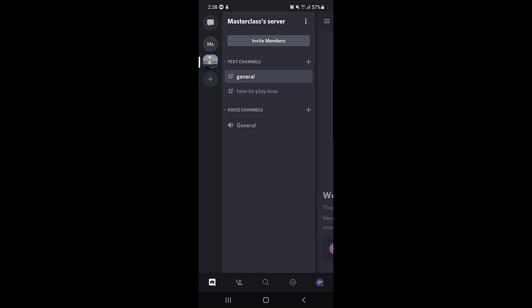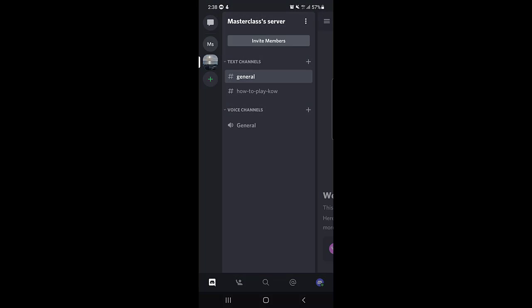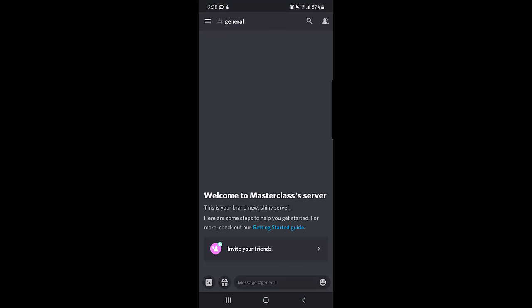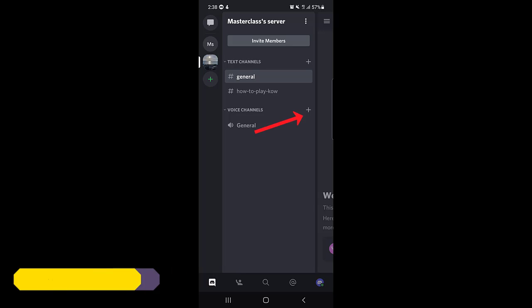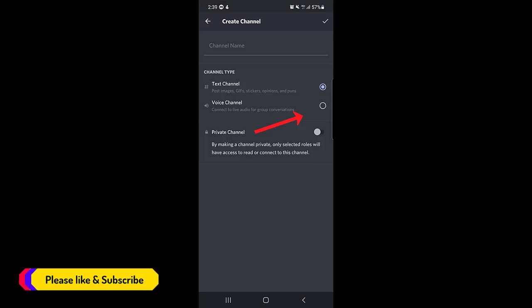I will tap on the server where I need to create the voice channel. Once you tap on that, you need to tap on the voice channel section, and there is a plus sign — you need to tap on that plus sign.